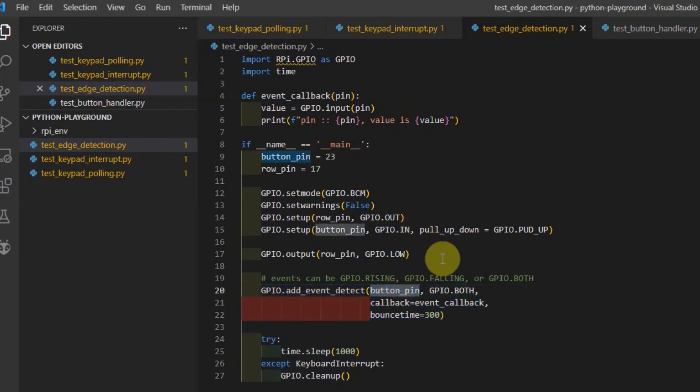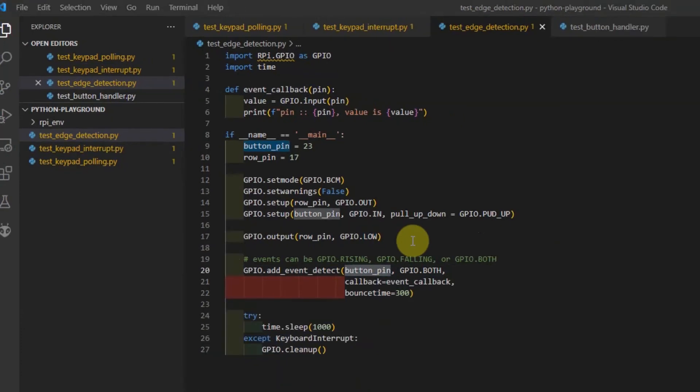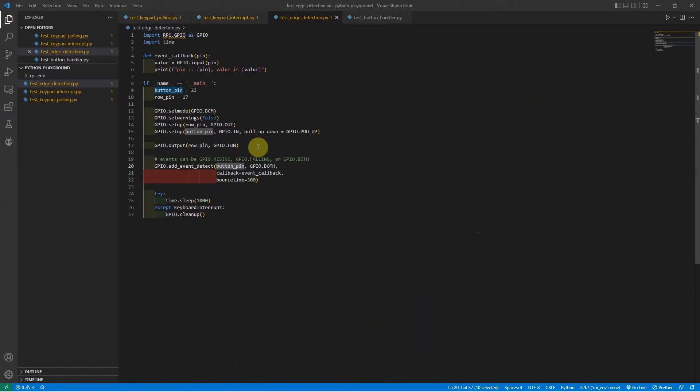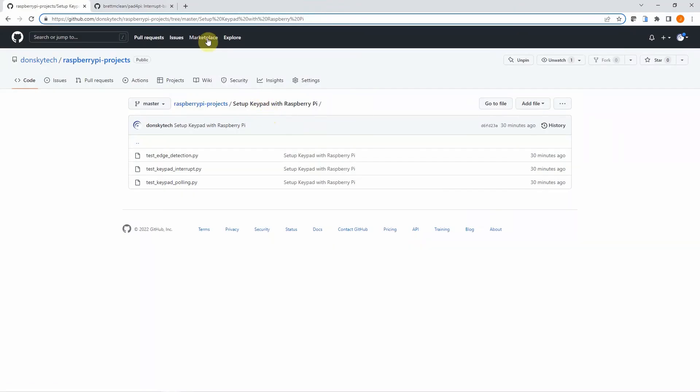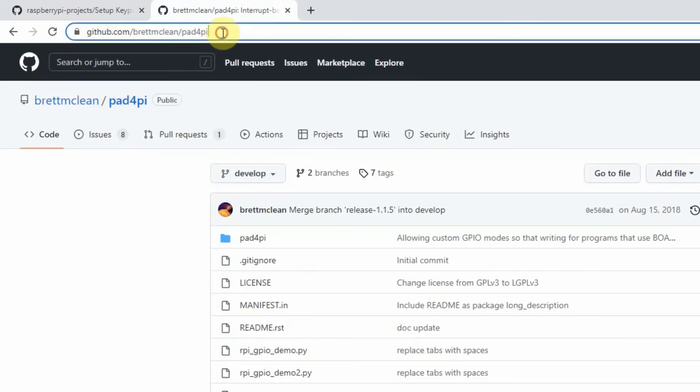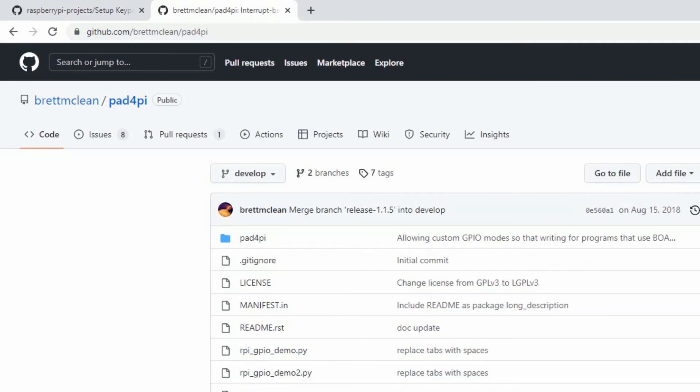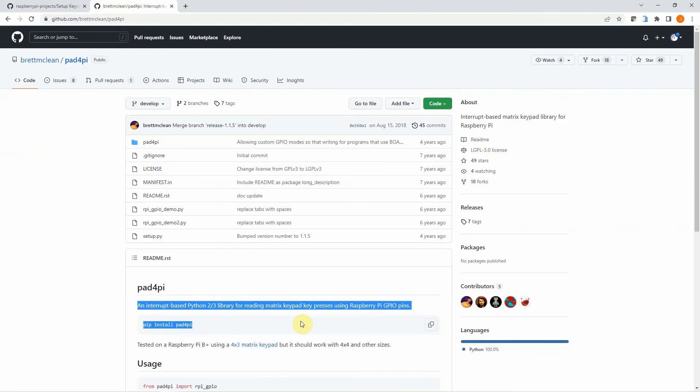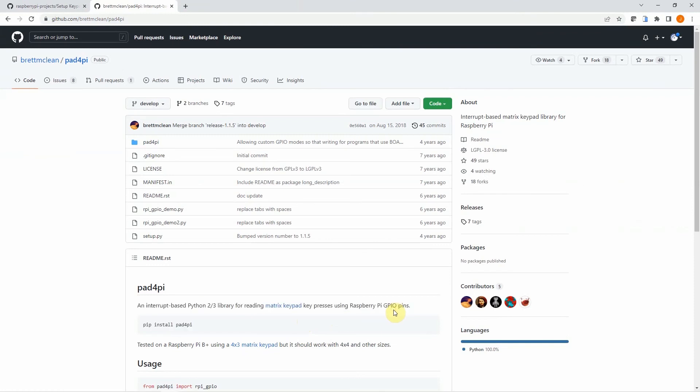As we now understand an interrupt, I then use a library called the Pad4Py, which is in this link, which is an interrupt based Python library for reading a matrix keypad using the Raspberry Pi GPIO pins.